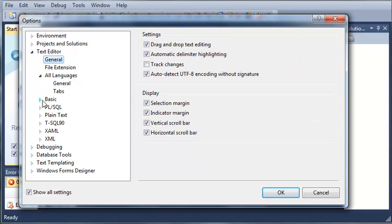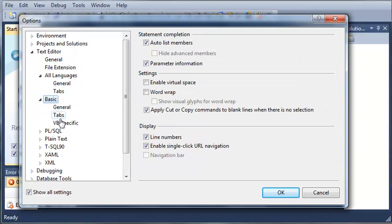So come down here to basic and you're going to see a box right here called line numbers and make sure that it's checked. Now why we want to check this is so that later on when we're making our programs if we run into errors.